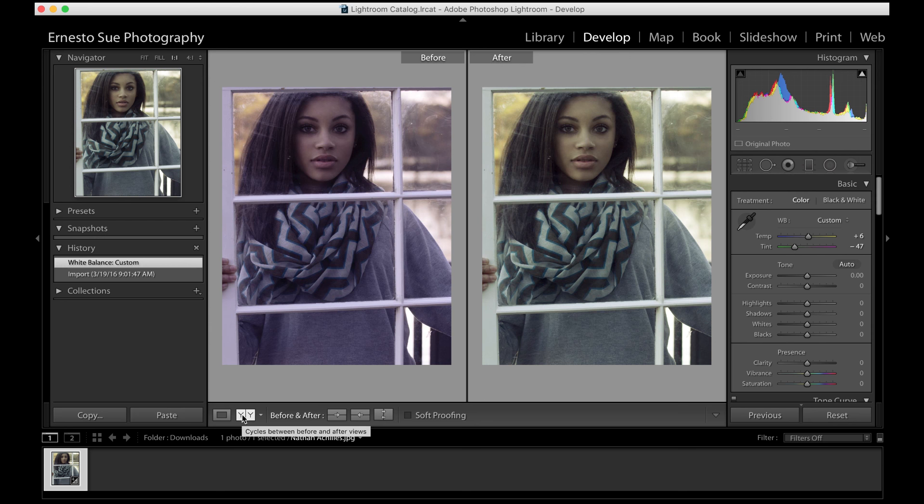Another way using the exact same technique is to just find a black area in the image — a true black area, or a true white area, or a gray area in your image. You can click on any one of those areas — white, black, or gray — and it will help color correct the image to what it should have been on the day you took it.